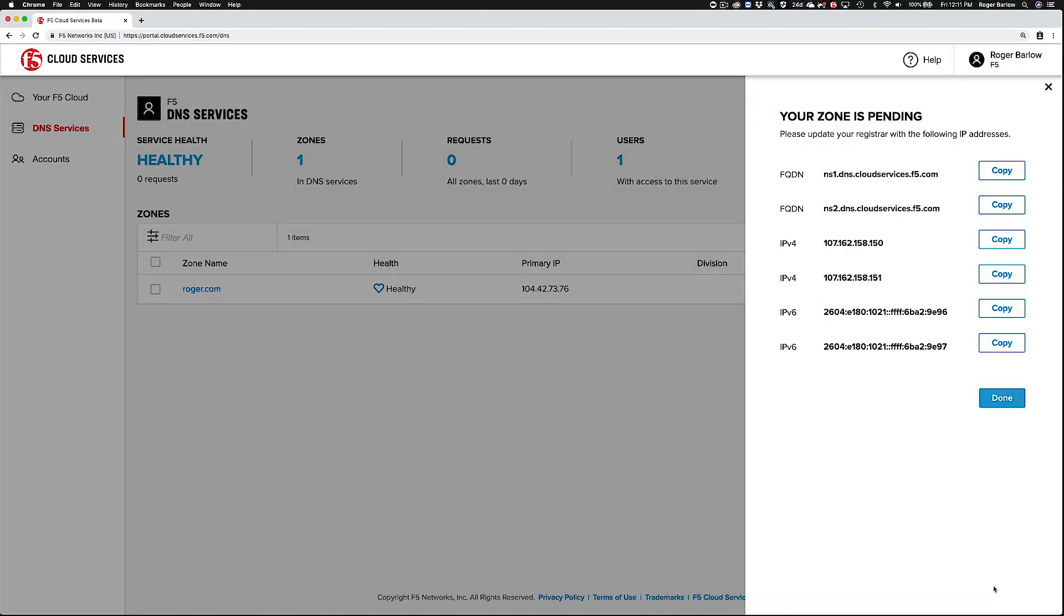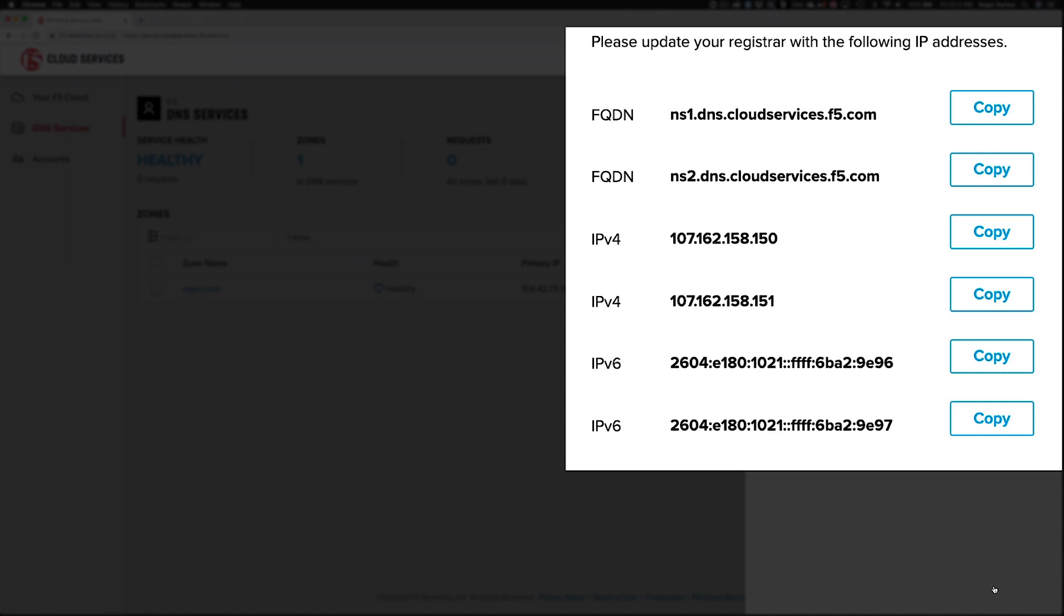You'll also notice that the system has provided primary and secondary Anycast address information for you to use to update your registrar or authoritative name server.